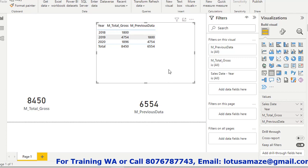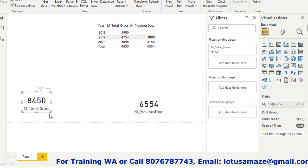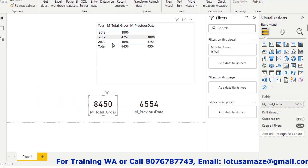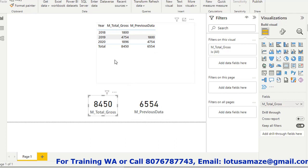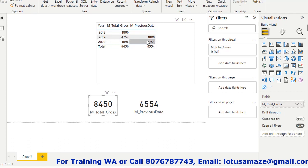Now we check the data. The total sales card shows 8450, which is the total of three years. The previous data card shows 6554. Because the current year is 2020 and for 2020, the previous year is 2019. So in 2020, current year sales were 1896, and the previous year value shown is 4754, which corresponds to 2019. For 2019, the previous year figure is 1800, coming from 2018.